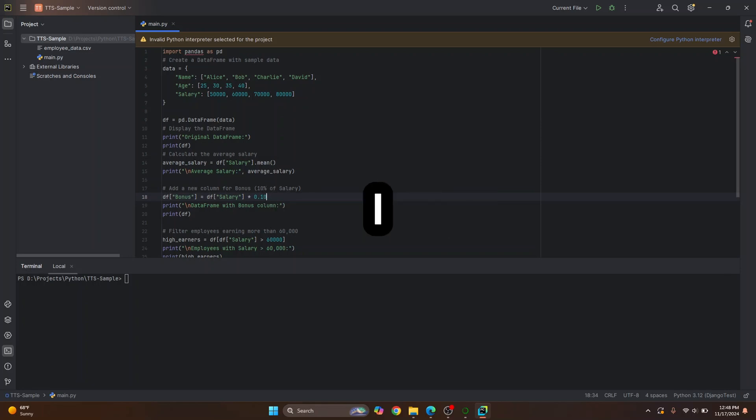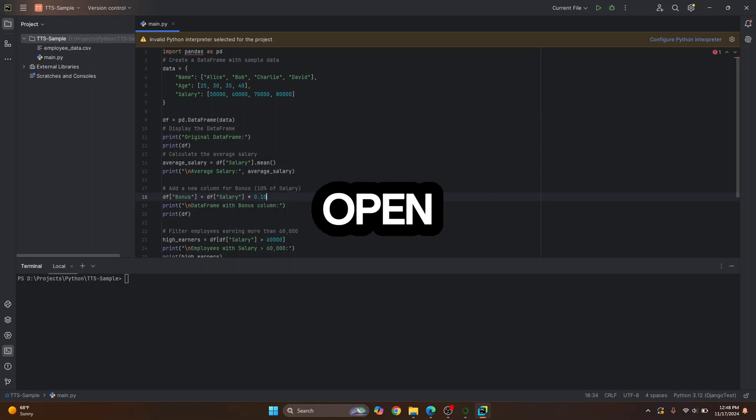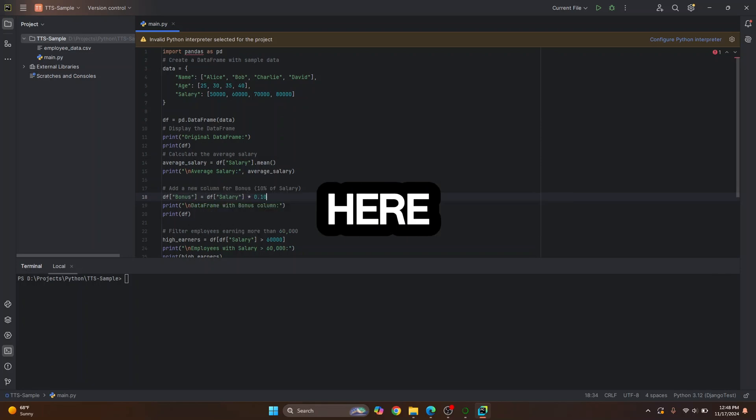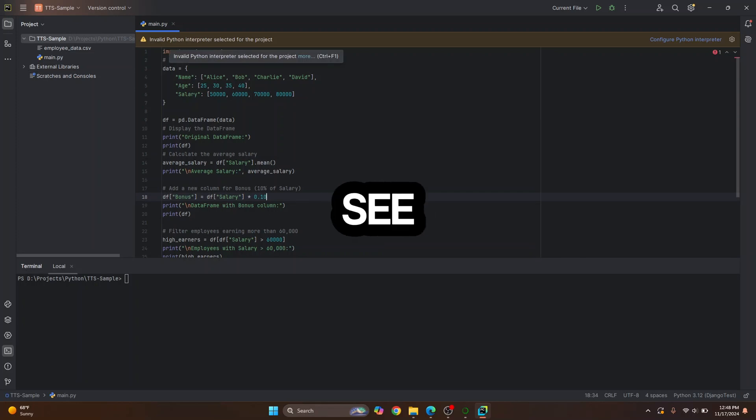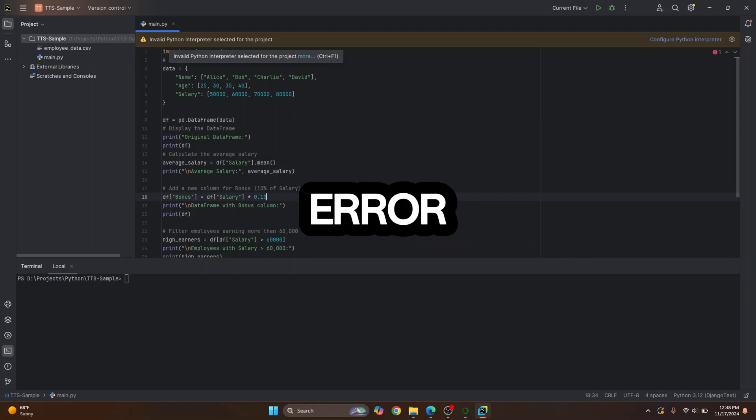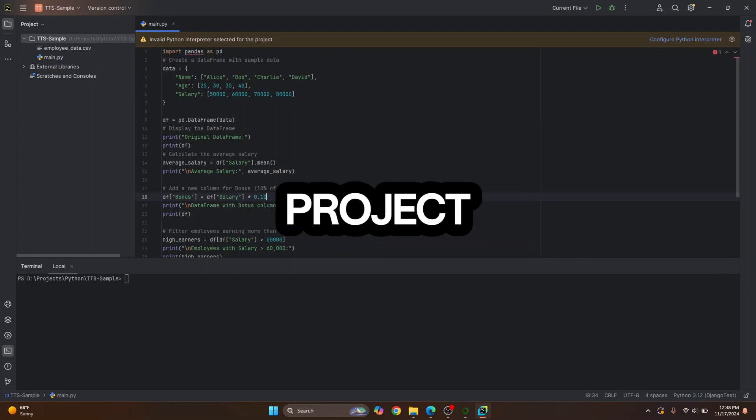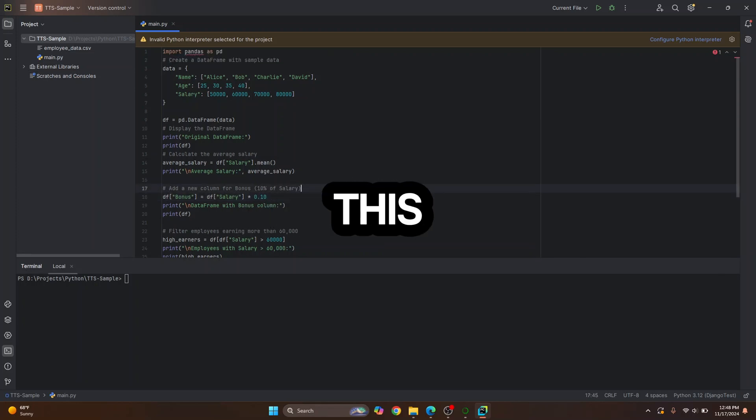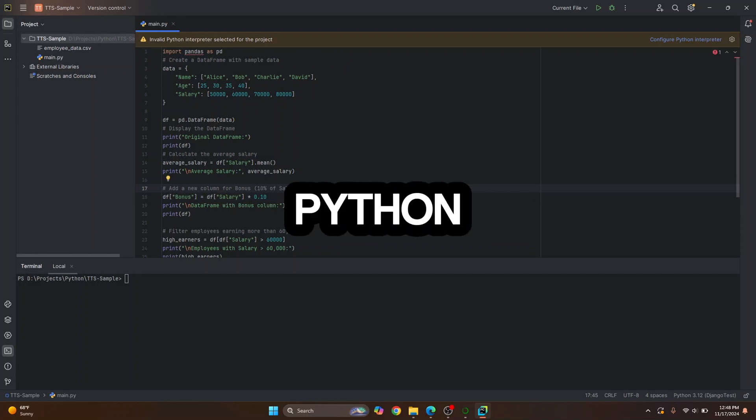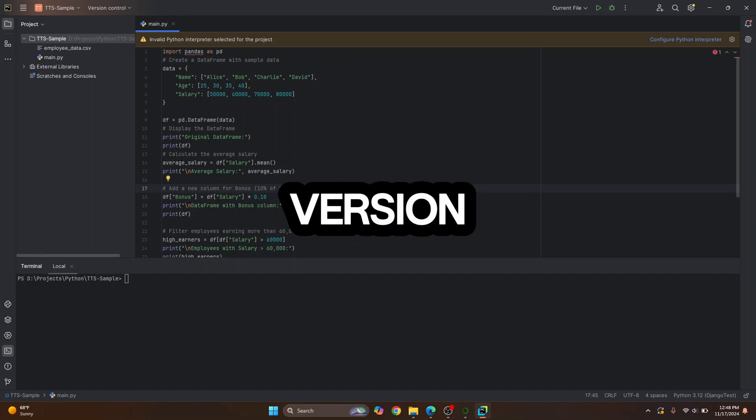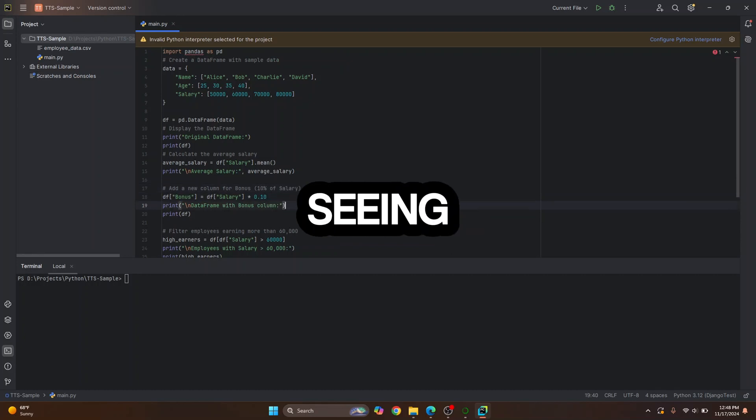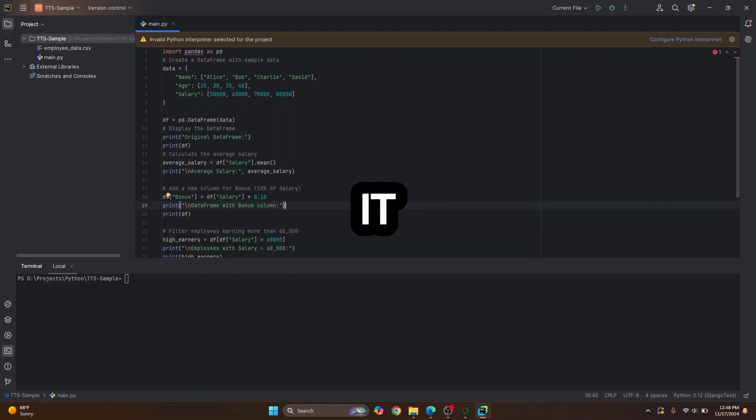Welcome to this video guys. I have my PyCharm open here and I have a sample project, and as you can see, I'm getting this error: invalid Python interpreter selected for the project. This is because I have selected the wrong Python version, and if you're seeing this error, let's see how we can fix it.